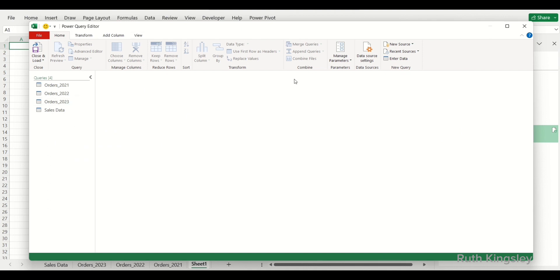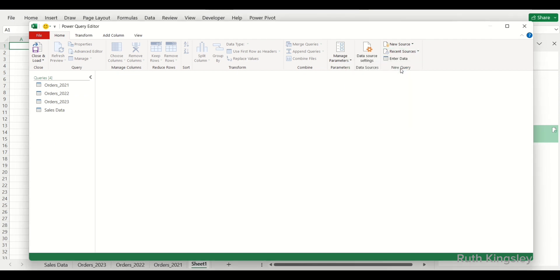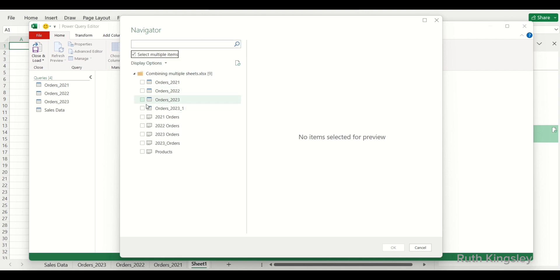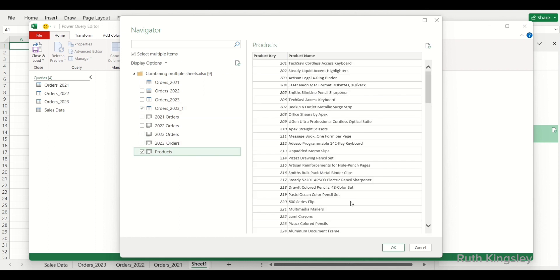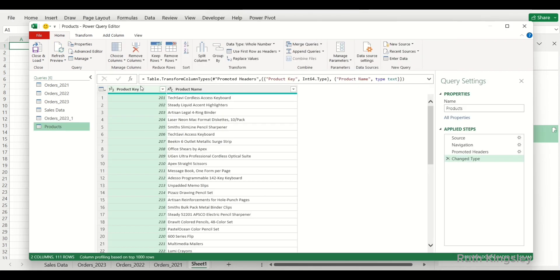Once we launch the Power Query Editor, I'll go to New Query and under Recent Sources I'm going to select the same Excel sheet. On the Navigator dialog box I'll select multiple items — I'll select the first table and the second one, which is the Product table, then click OK.